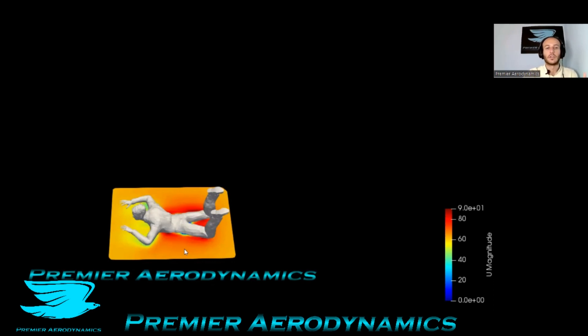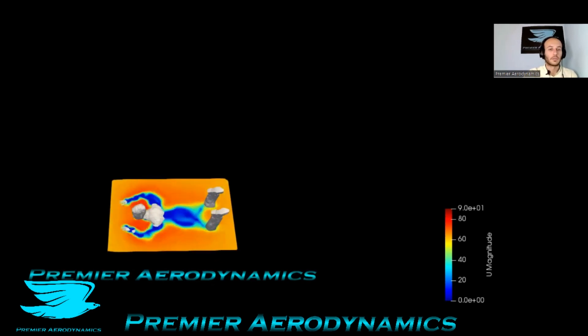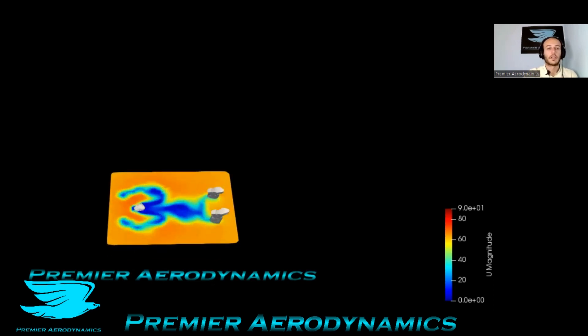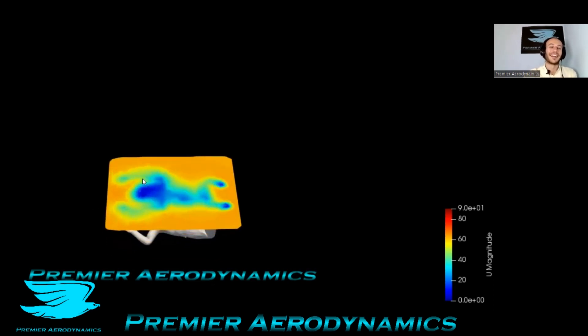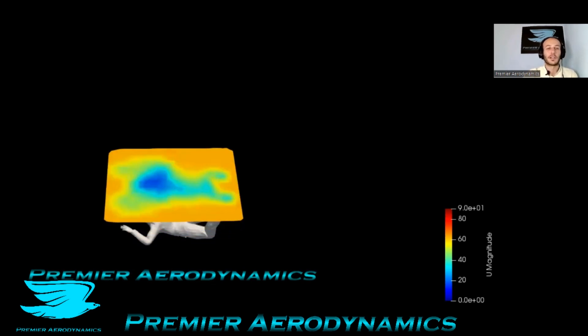Then it slowly gets back to free stream velocity, the further out you get. That happens over the entire thing. And just here, you get an outline of the guy's body and it dissipates pretty quickly.